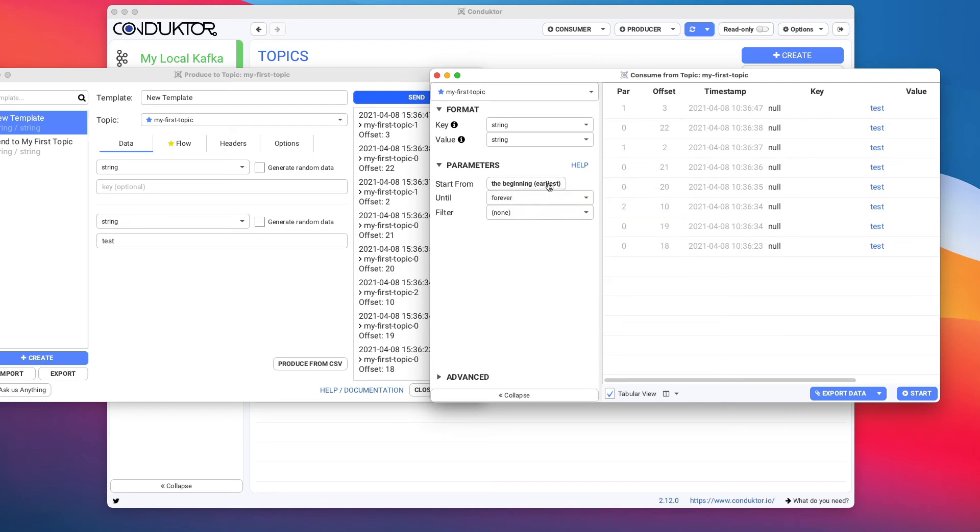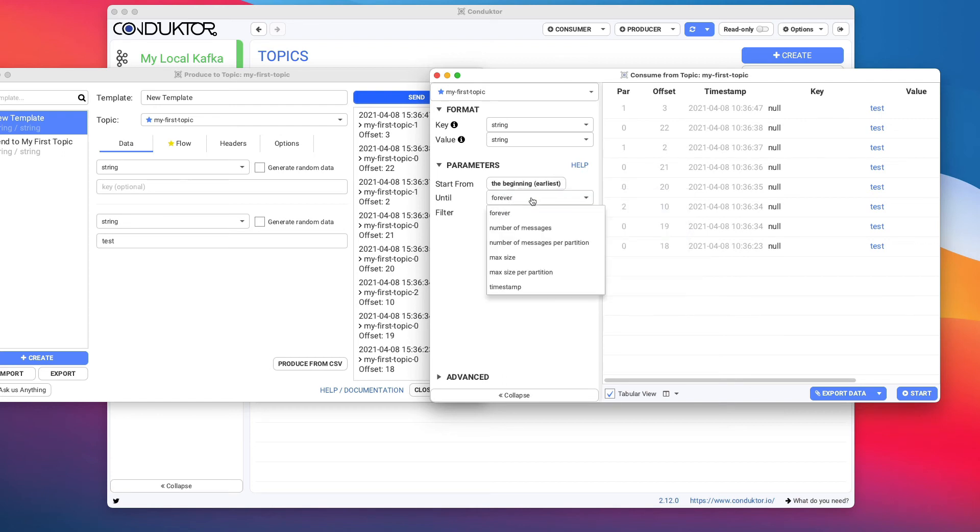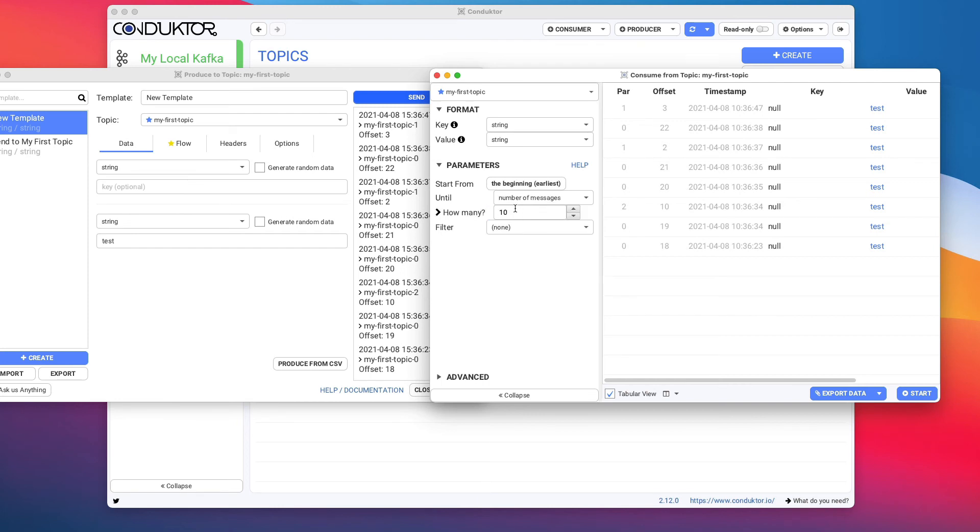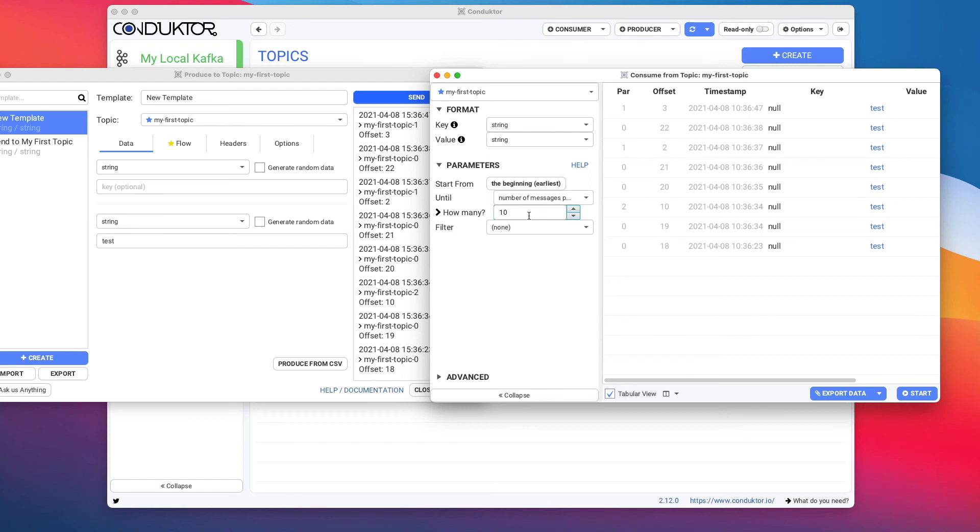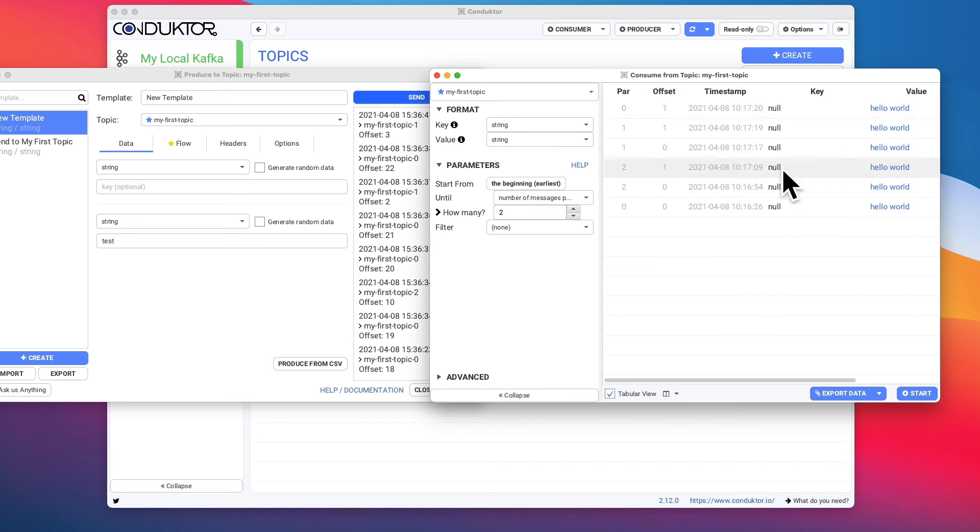You can set up how many messages you want to consume. So maybe you want to consume 10 messages in total just to get a sample, or maybe you want to get two messages per partition. And then if you start it, then the only data you're going to get is two messages per partition.